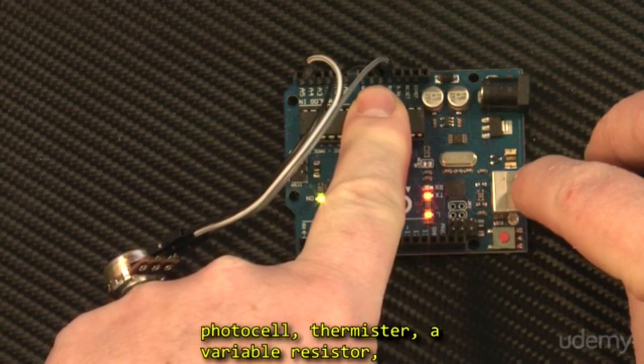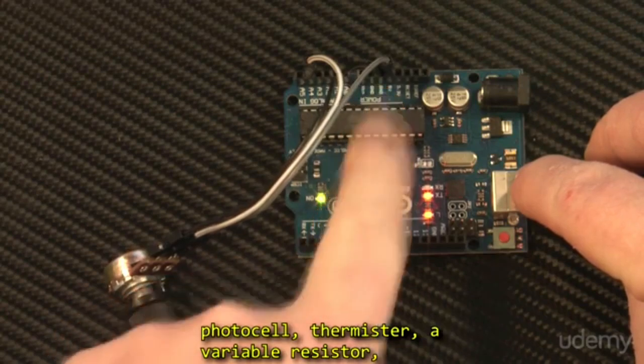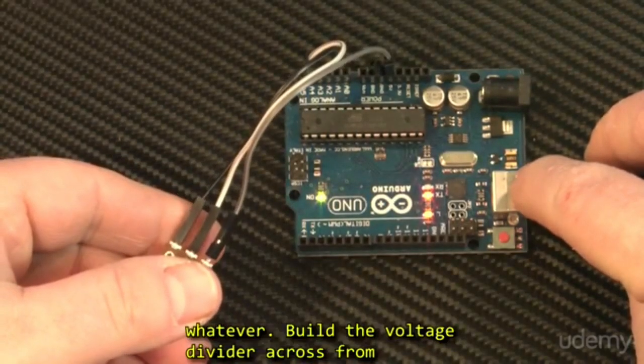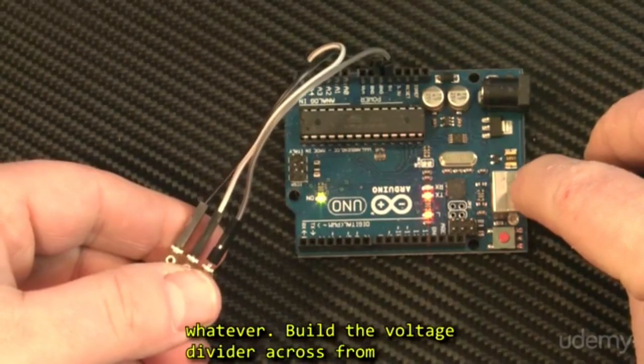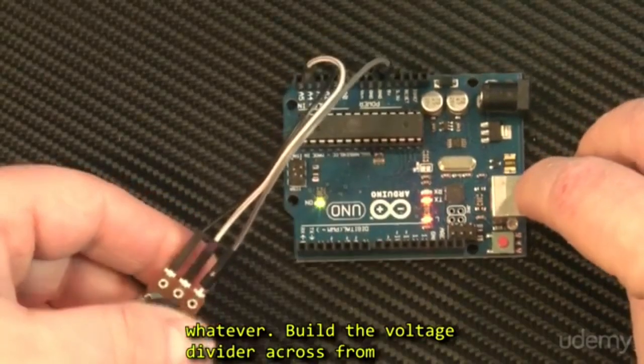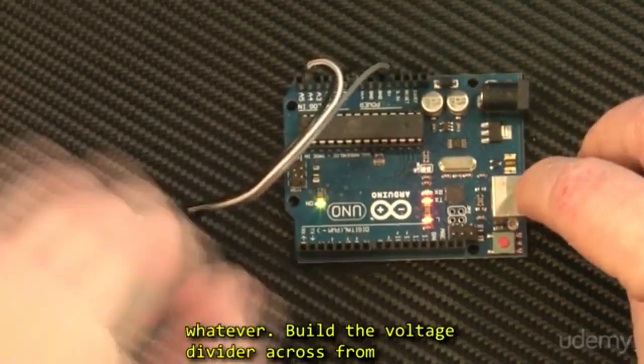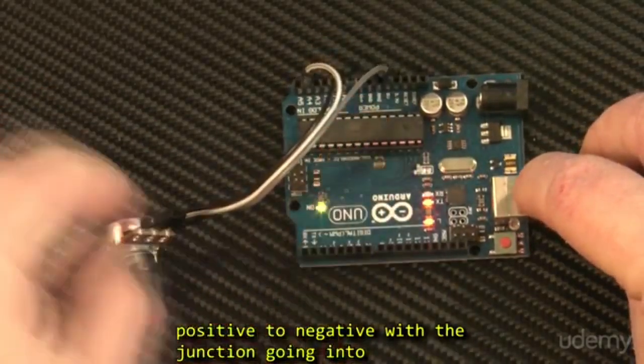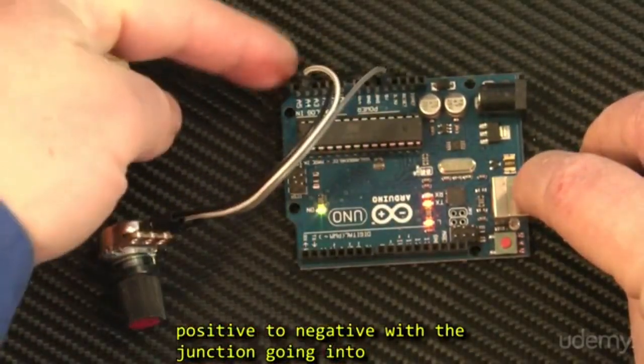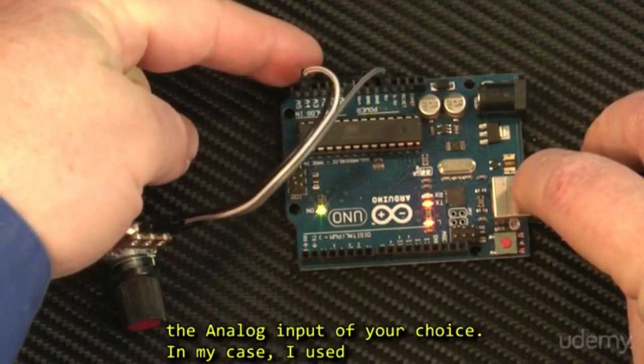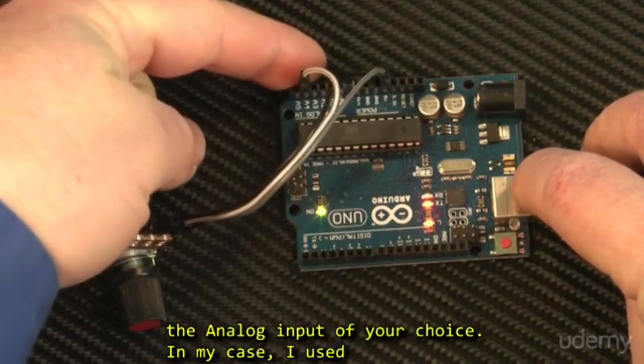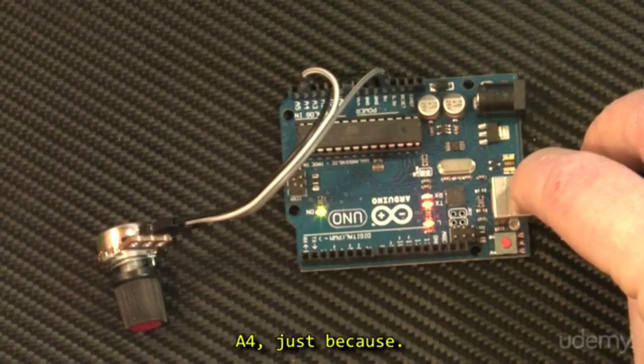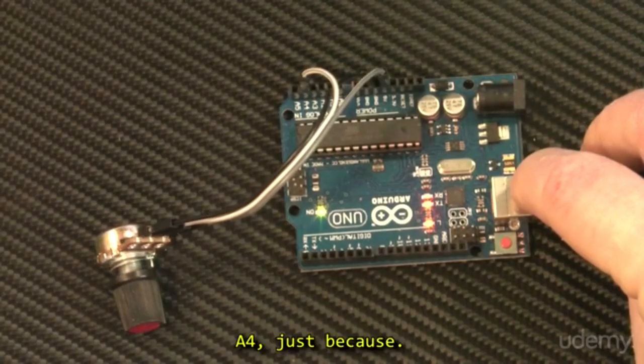Just make a voltage divider from positive to negative with the variable resistor involved, your photocell, thermistor, a variable resistor, whatever. Build the voltage divider across from positive to negative with the junction going into the analog input of your choice. In my case, I used A4 just because.